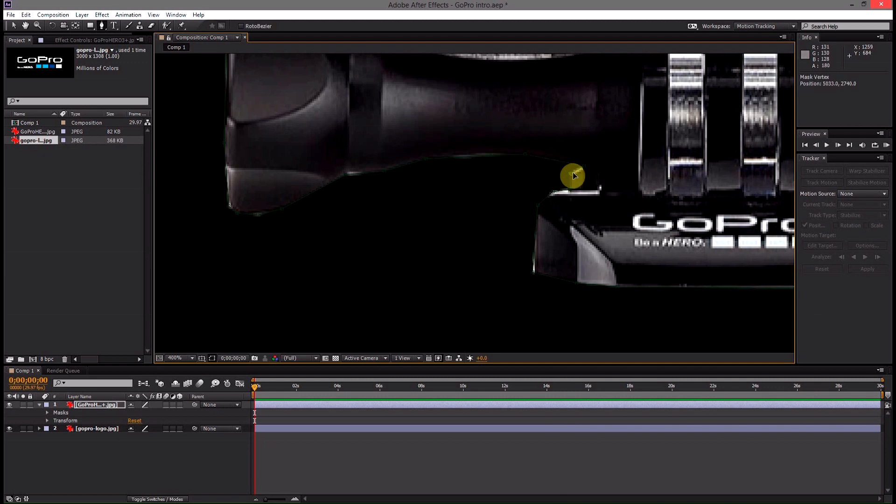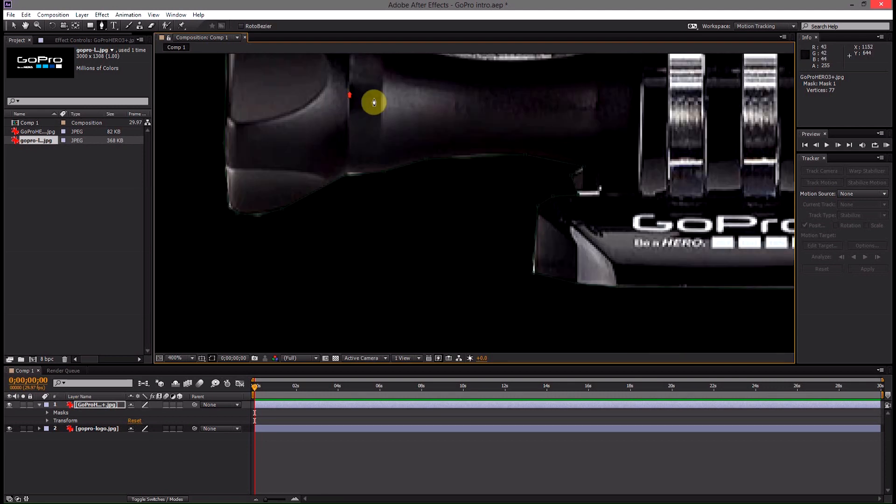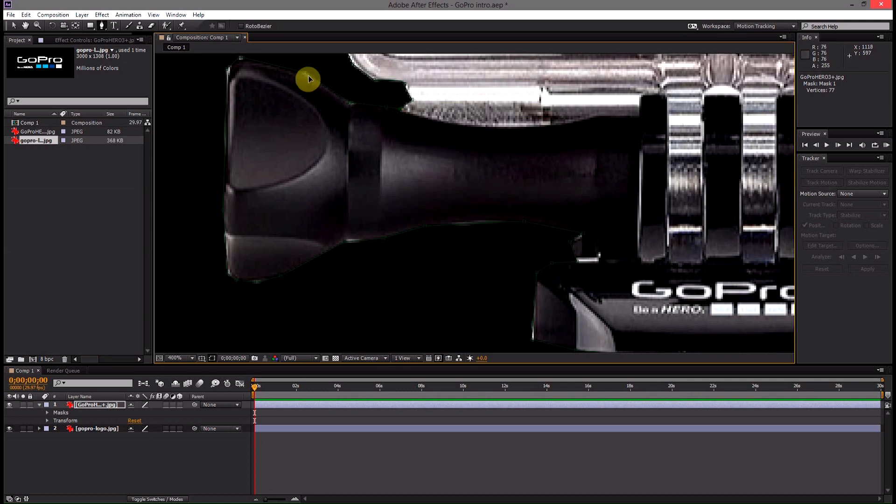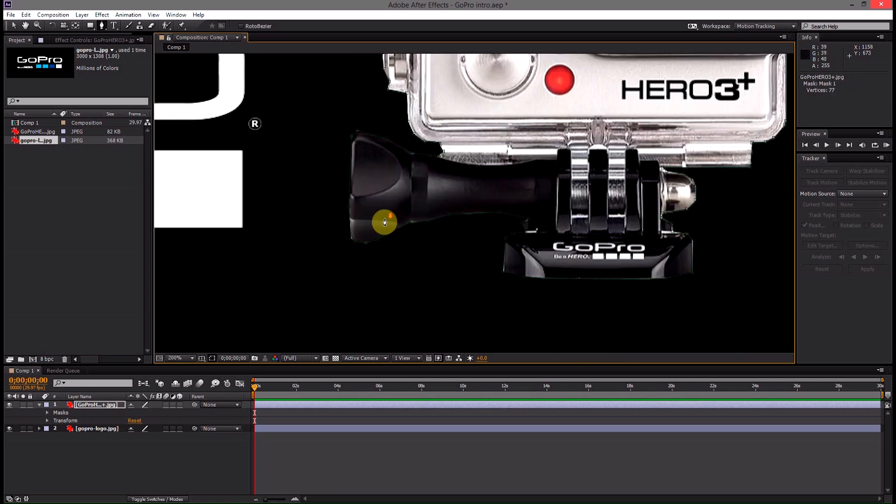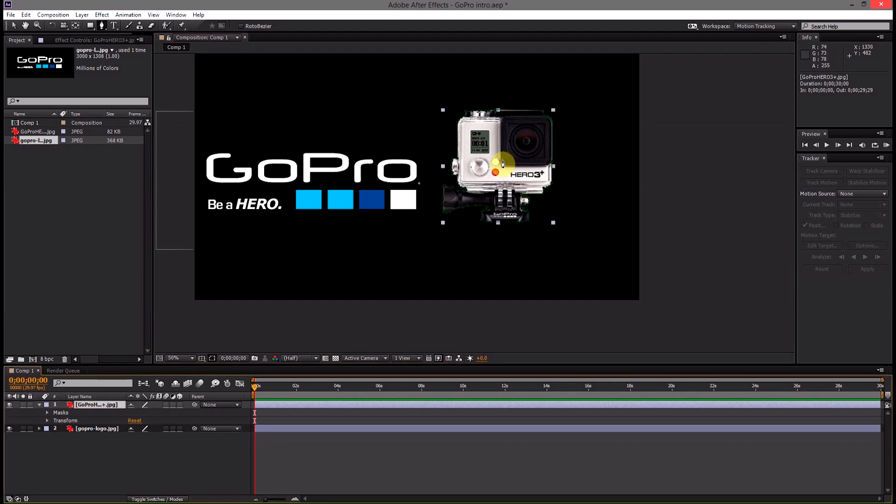If you were doing this on a white background it would not be nearly as important to make this mask nice. So if you are using a white background that's a little benefit, you can be a little more lazy when you're masking things off. Alright so I'm happy with that.